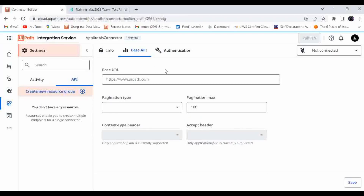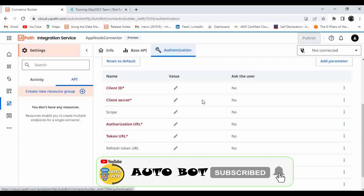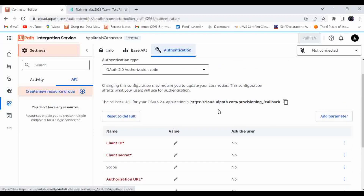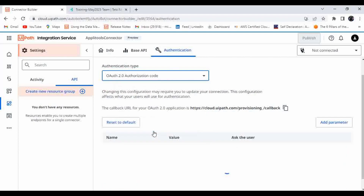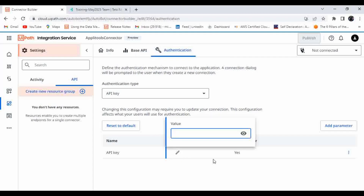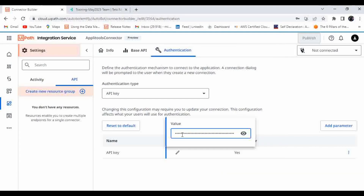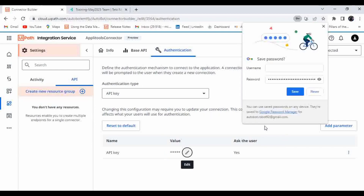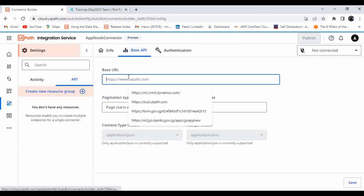Once it is done, it will ask for details like the base URL, pagination, and other settings. Here I need to set the authentication method. I can see OAuth 2.0 authentication code is an option. For this application I'm going to use API key-based authentication. Let me select it, provide the key, and click Enter. The value is added. Now I need to provide the base URL.